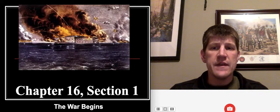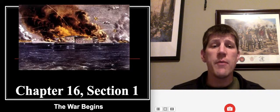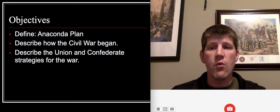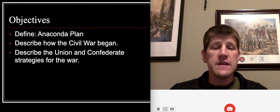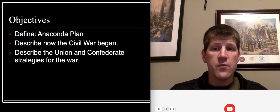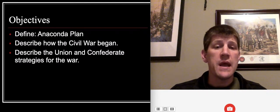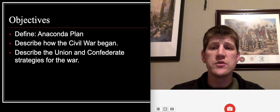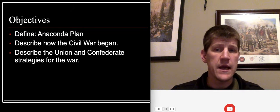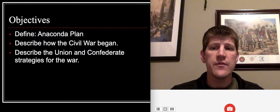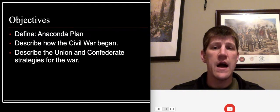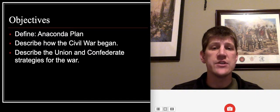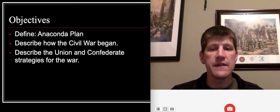This lesson is all about the opening shots of the Civil War. These are the objectives: number one, be able to define Anaconda Plan; number two, describe how the Civil War began; and number three, describe both the Union and the Confederate strategies for fighting this war.